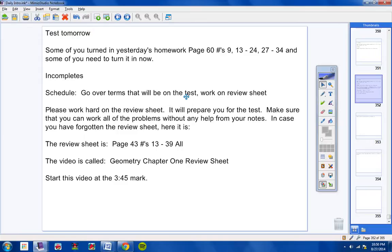Please work hard on the review sheet. It will prepare you for the test. Make sure that you can work all of the problems without any help from your notes. In case you have forgotten the review sheet, here it is. Page 43, numbers 13 through 39 all. The name of the video is geometry chapter one review sheet. And you should start the video, fast forward it to the 3:45 mark.